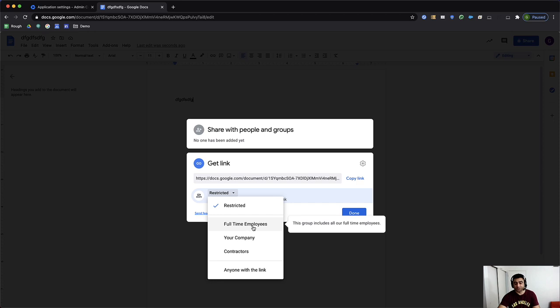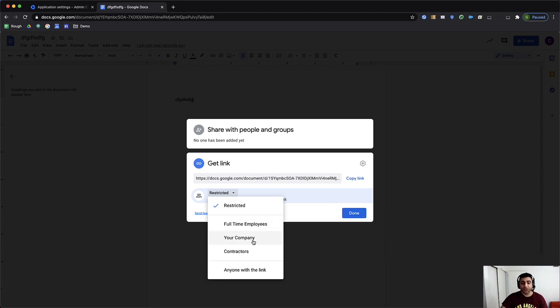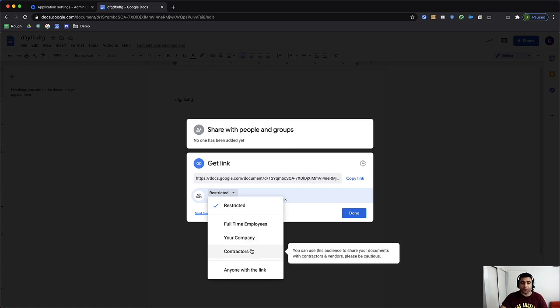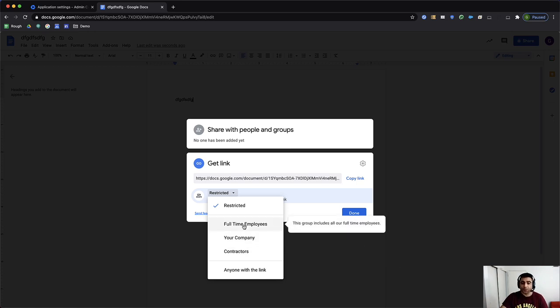and your company, which means anybody in your Google tenant, and finally, the contractors target audience that we created. So I'll go ahead and click on full-time.